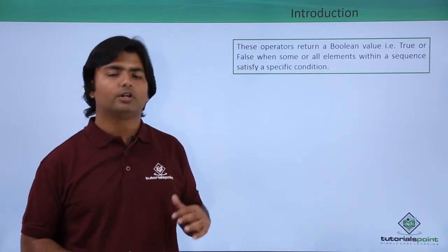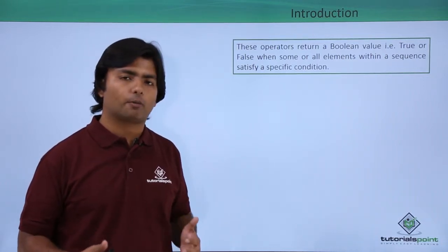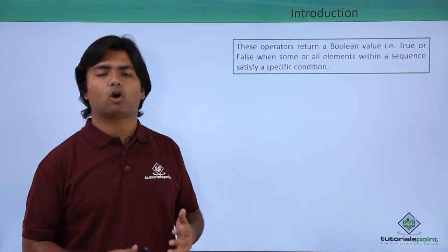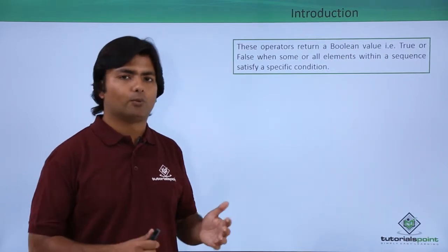Let's have a practical implementation of quantifier operators where we will see how the different operators like all, any, and contains work.